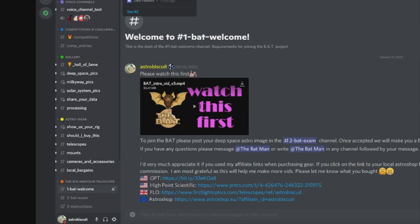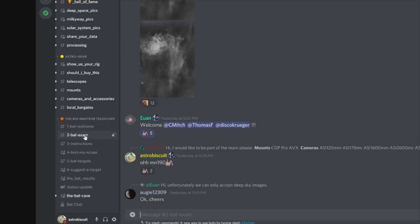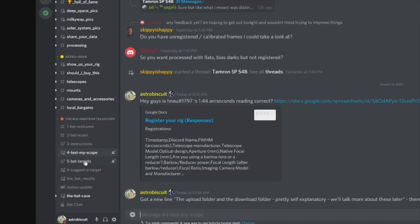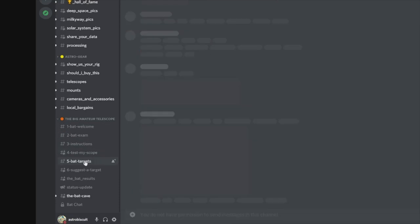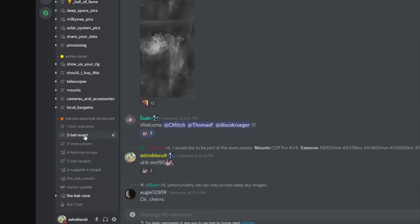Now that you're a BAT member, as well as seeing channel number one the BAT welcome channel and channel number two the BAT exam, you should also be able to see all the other BAT channels. I'm just going to run through each one to explain what they're used for.